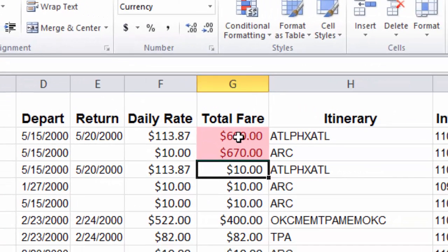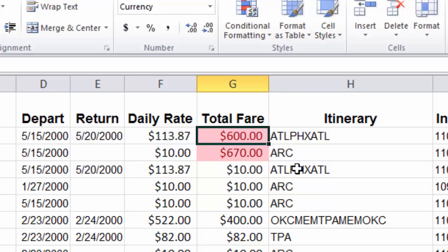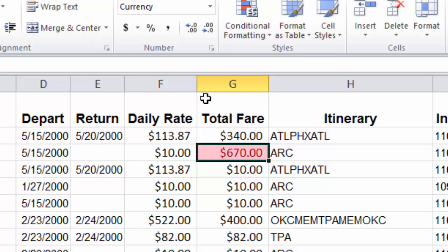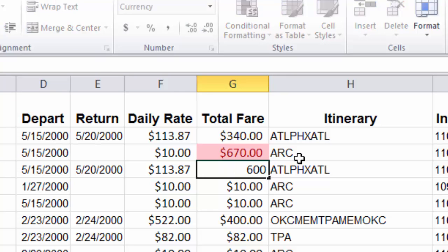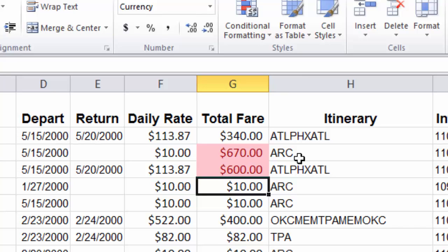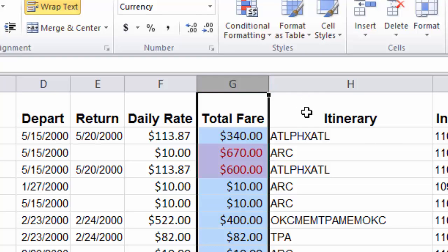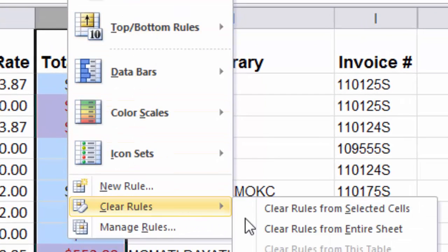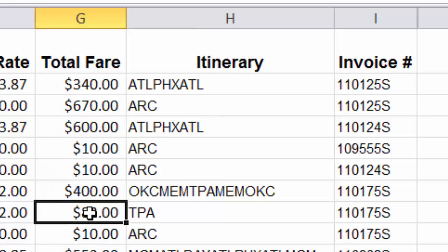We'll stick with Light Red Fill and Dark Red Text and click OK. Now, whenever the condition is present, the formatting is present; whenever it's not, it's not. If a number changes from 600 to something outside the condition, like 340, the formatting goes away. If a number changes to bring it back into the condition, the formatting returns. If you ever want to remove the formatting, highlight those cells, go to Conditional Formatting, drop down to Clear Rules, and clear rules from the selected cells.